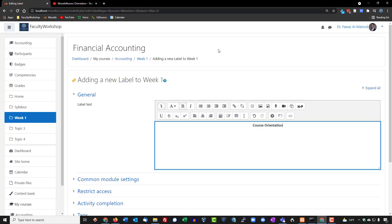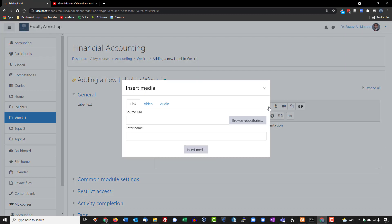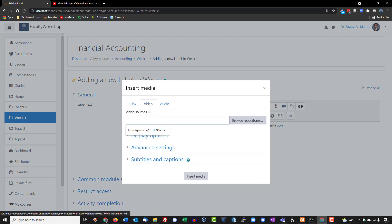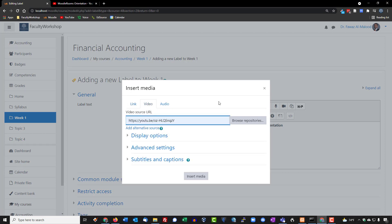I'm going to go back to Moodle, and you want to click on this icon right over here. It's the page that has a camera embedded into it, so click on that. You want to hover over video and paste the link to the YouTube video that you borrowed. Now go ahead and click on insert media. Actually, there's one more thing that we need to do.